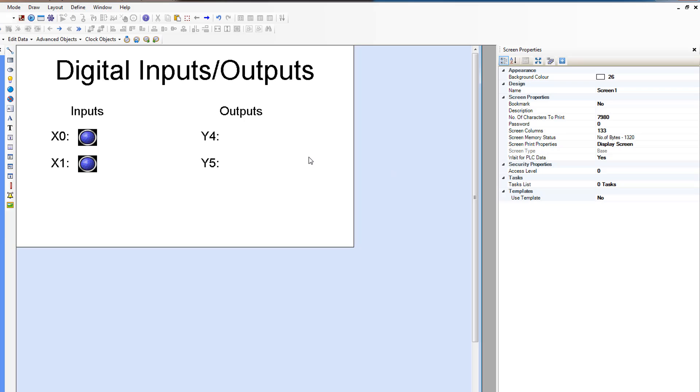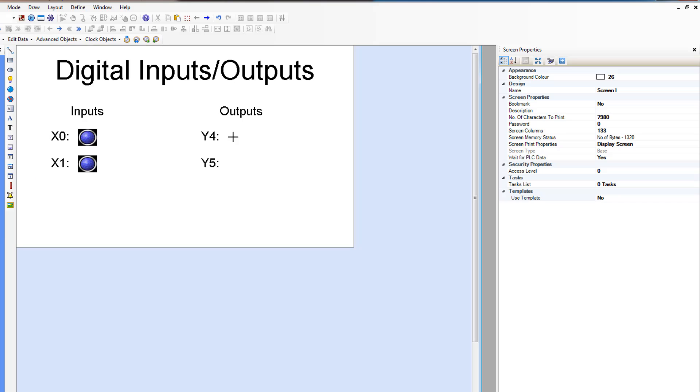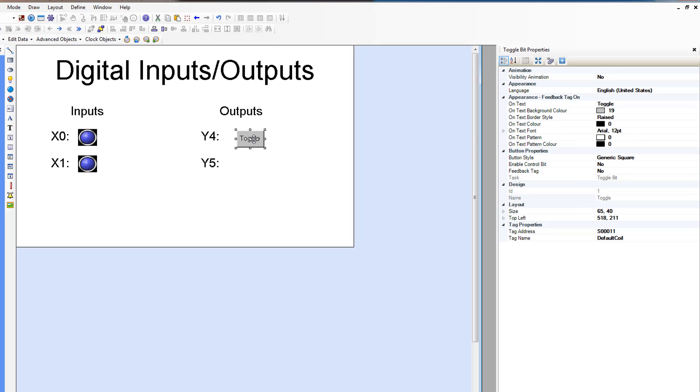And now we're going to add a toggle button so that we can toggle the outputs. Under advanced objects, buttons, bit action, toggle bit. Let's place that here.